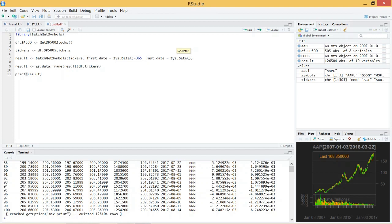So basically just give me last year's data for all of the tickers in the SP500. And finally, we need to return this result as a data frame. Power BI can only accept data frames, so we need to make sure that our result is data frame.